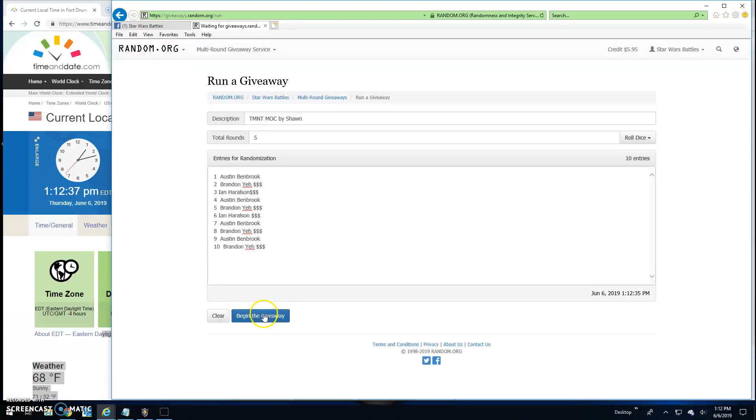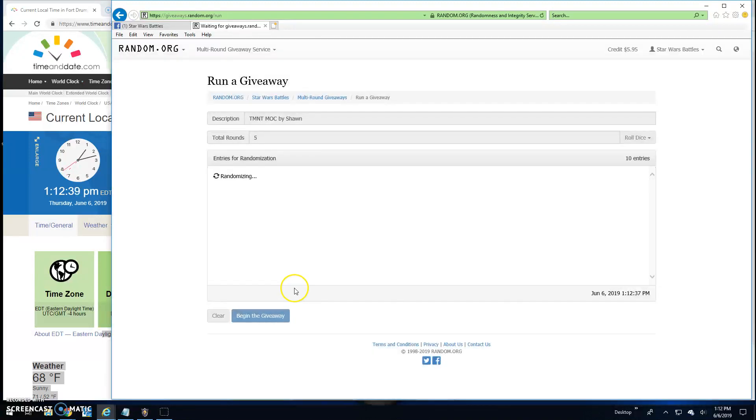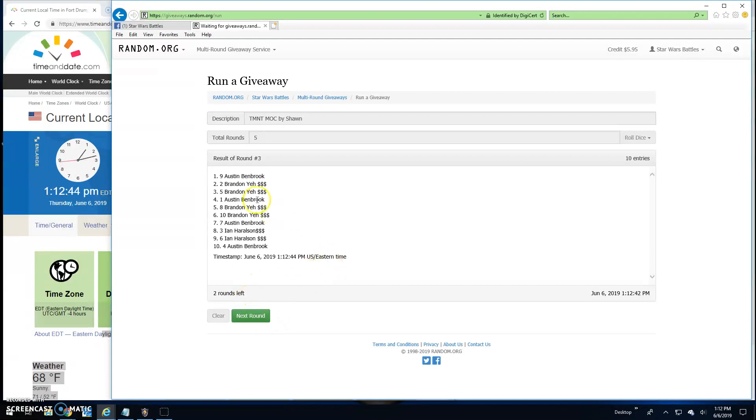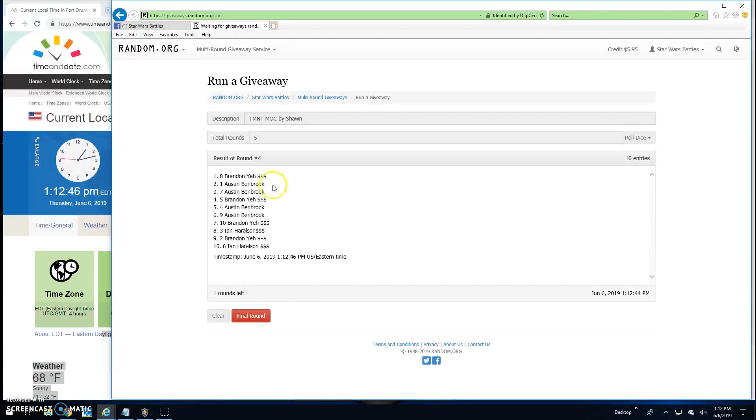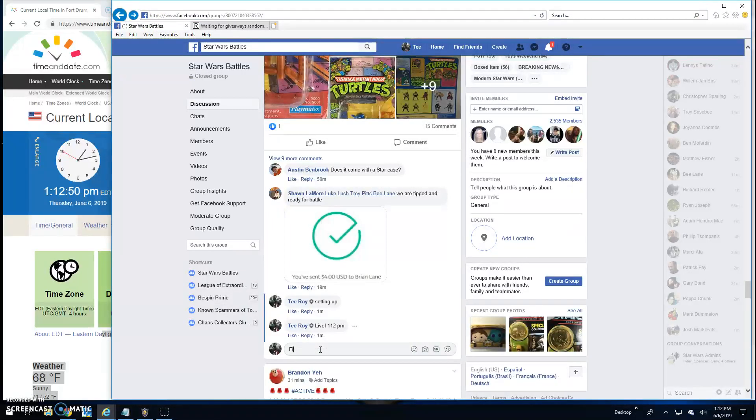Round one, Brandon spot eight. Two, Brandon again line eight. Three, Austin line nine. Round four, Brandon line eight again. And that's going to bring us to the final round, guys.